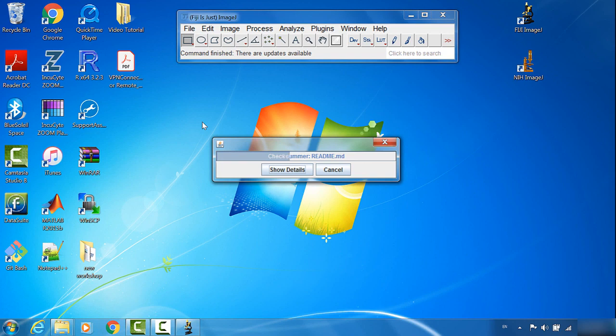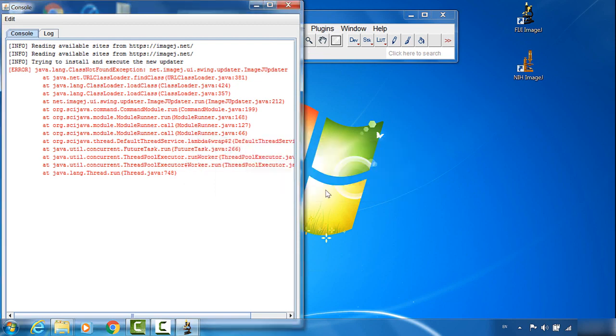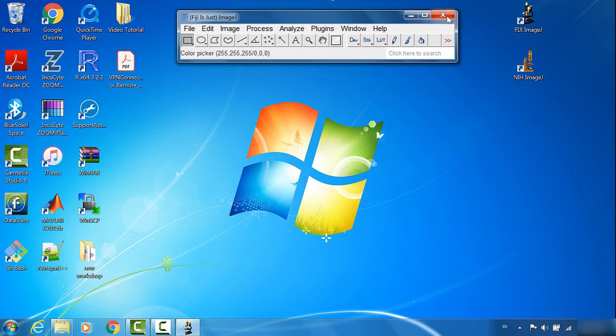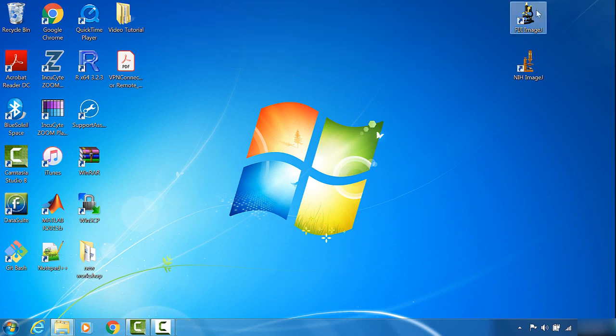We will wait for the program to download the necessary material. This window shows you need to update the updater of ImageJ, so we will click OK. I will close Fiji ImageJ and restart it.